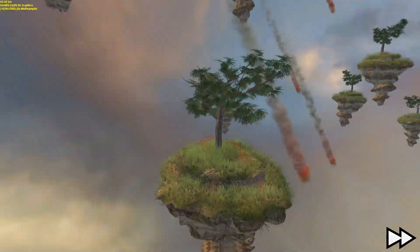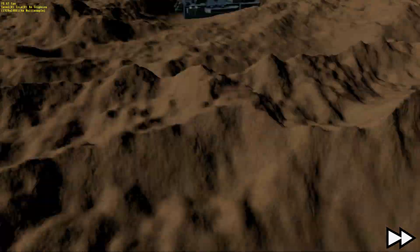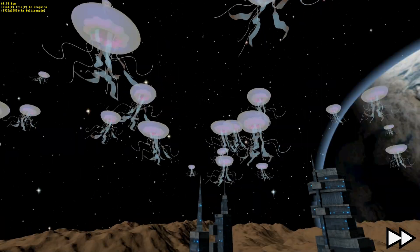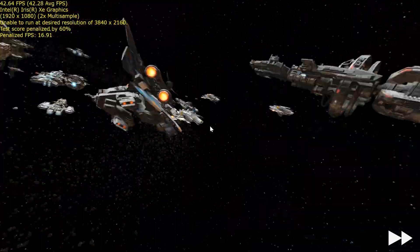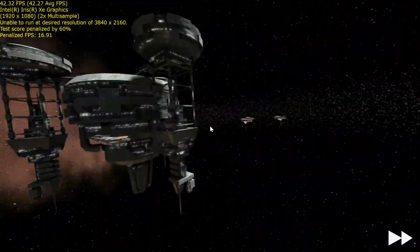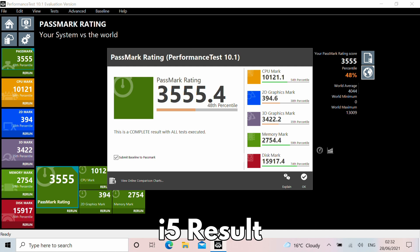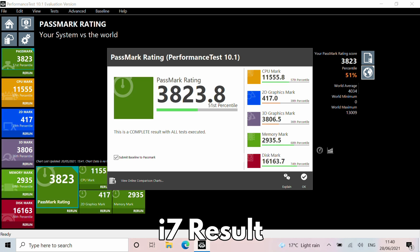Passmark gives a good general overview of the main components of a PC including processor, graphics, memory and disk speed. With this we can get an overview of the differences between the two models in general. The i5 scores an overall 3555, and the i7 scores 3823.